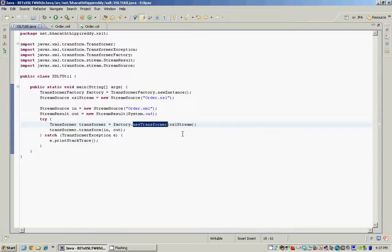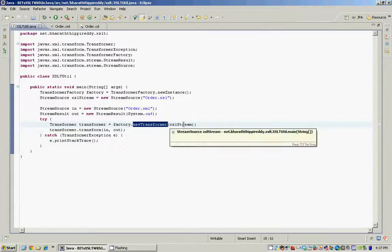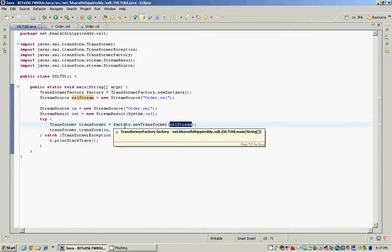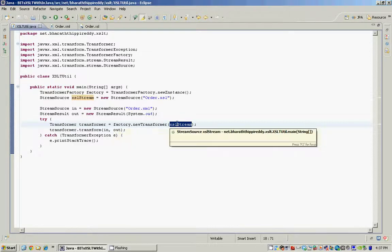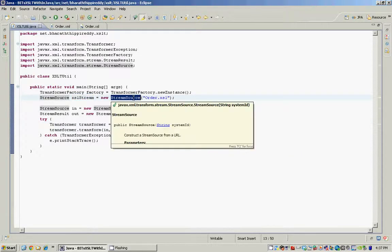The input parameter for this newTransformer method is the XSL stream which is a StreamSource instance which holds the order.xsl file, which is our stylesheet. So we create a transformer from the TransformerFactory by passing it the holder to our order.xsl. The StreamSource is nothing but a wrapper of input output streams.